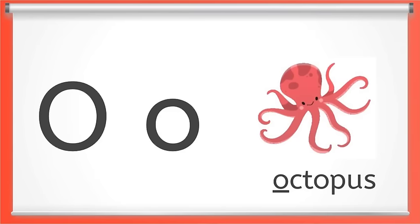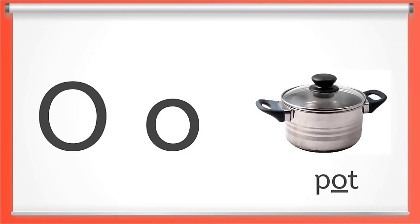This is the letter O. Short O makes the ah sound like at the beginning of octopus, or in the middle of the word pot. Say short O with me. Ah. You got it.